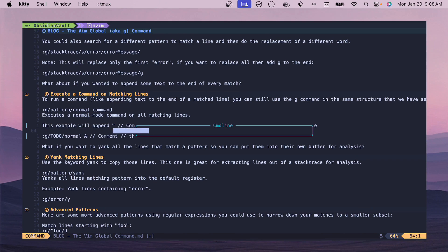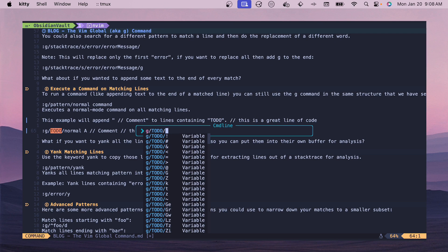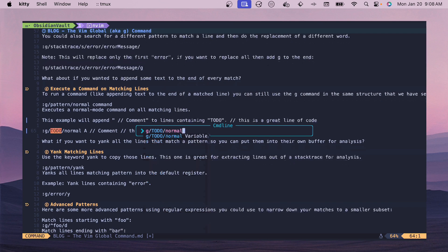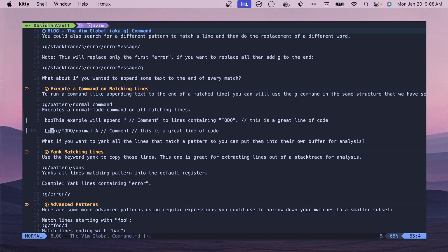You could also do something like G and then to-do and then a normal I which would append to the front and we could put Bob at the front of the line and manipulate text in normal mode however we want to.